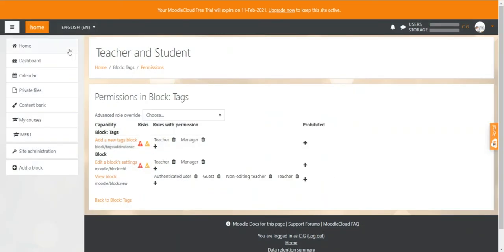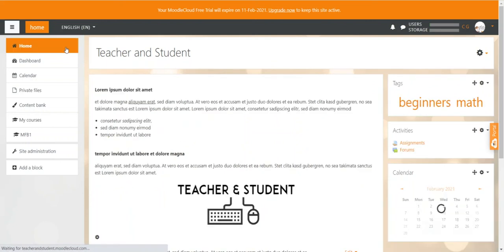Alright, so that was the video about how to customize your home page. I hope you learned something and see you again soon. Thank you so much for watching. Take care.